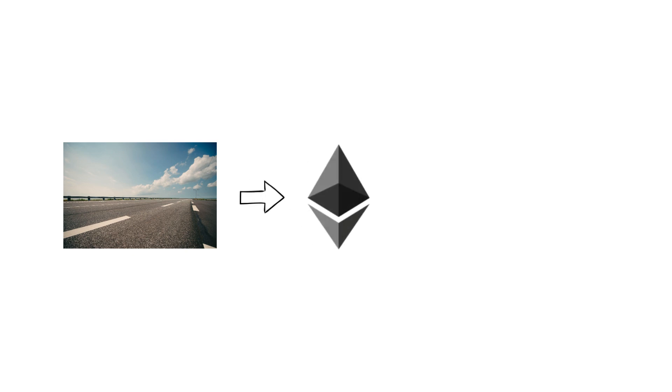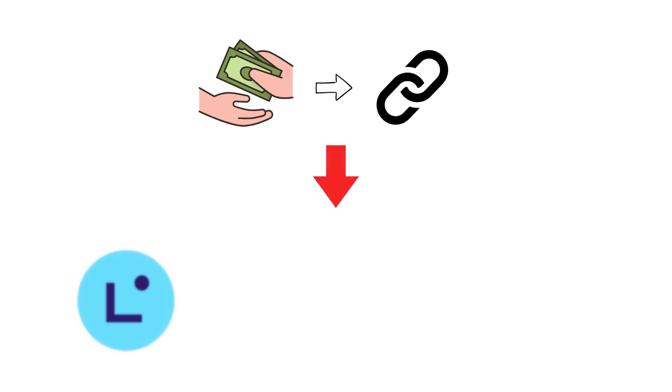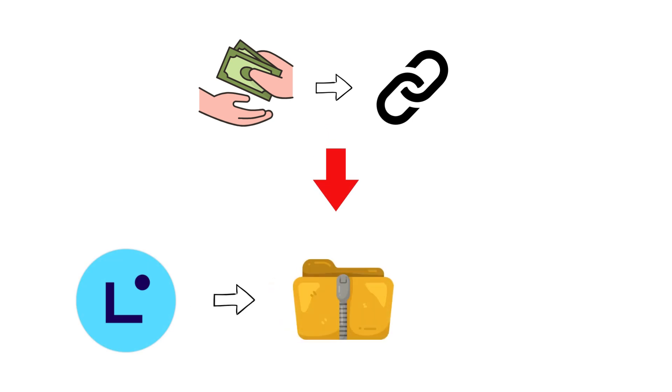Think of it as an express lane built above Ethereum's highway, moving traffic without clogging the main road. Instead of processing every transaction directly on the main chain, Linea bundles thousands together, compresses them off-chain, and sends a single verified proof back to Ethereum.